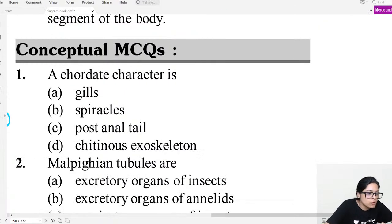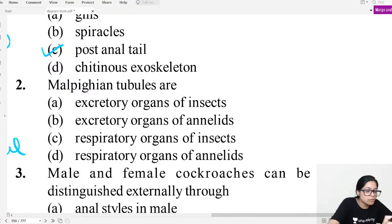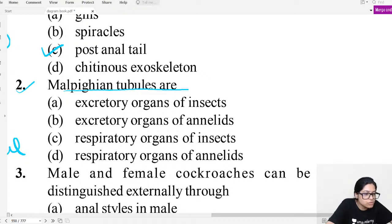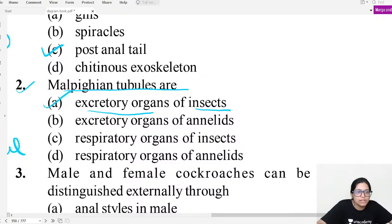Conceptual MCQ question one: Which is the character of chordates? Chordates have a post-anal tail. MCQ question two: Malpighian tubules are the excretory organs of insects. They help in excretion.